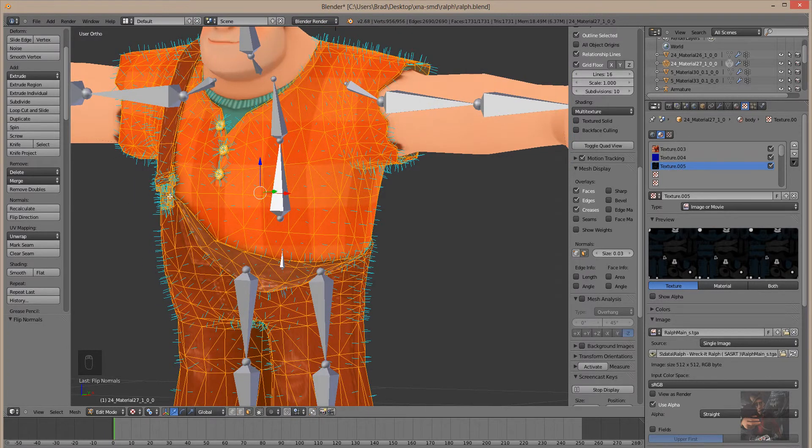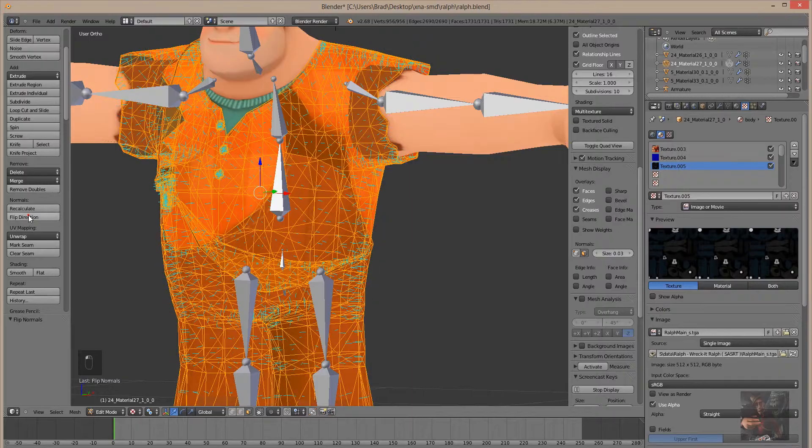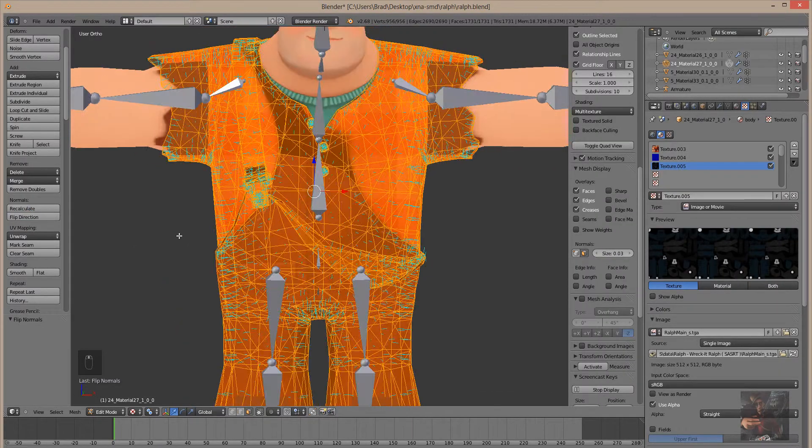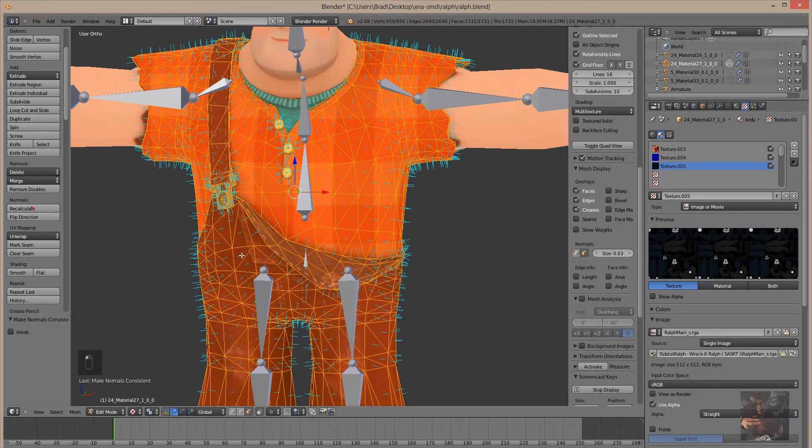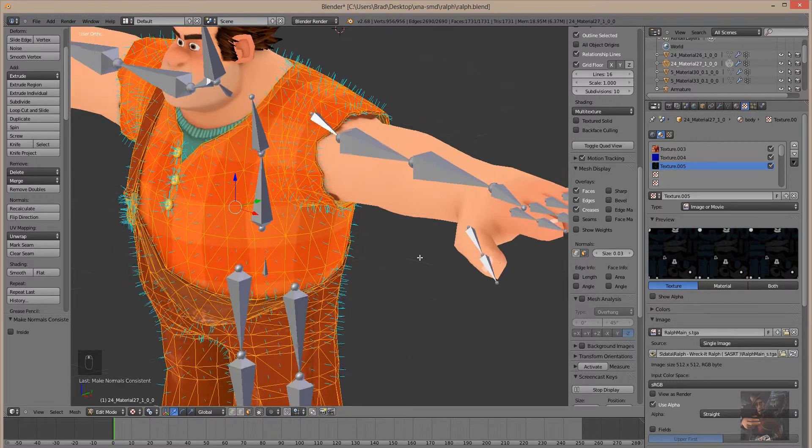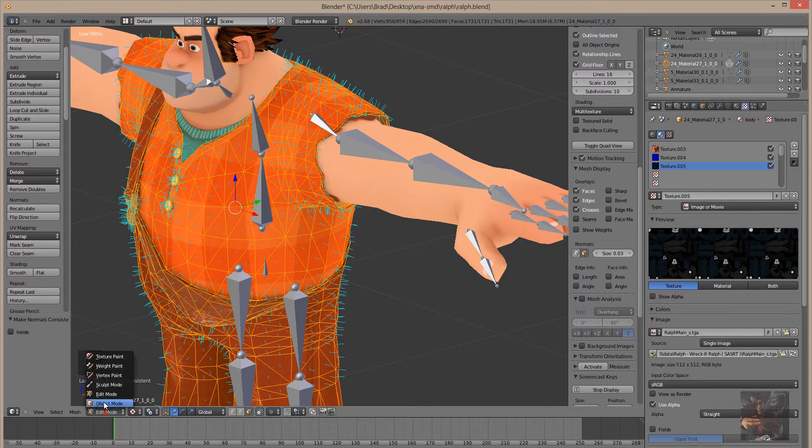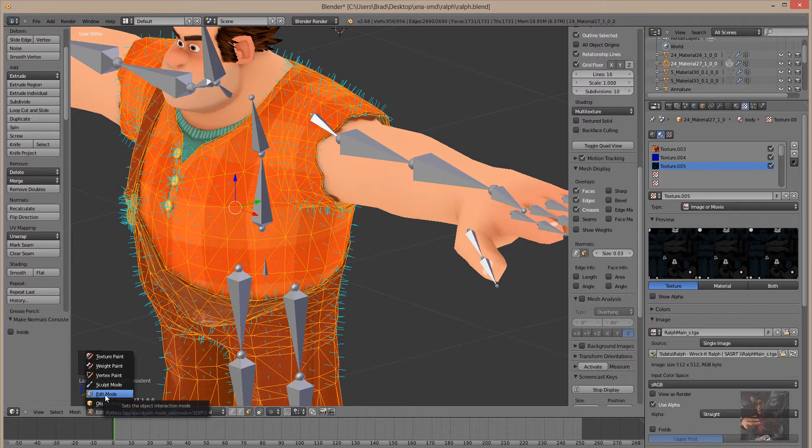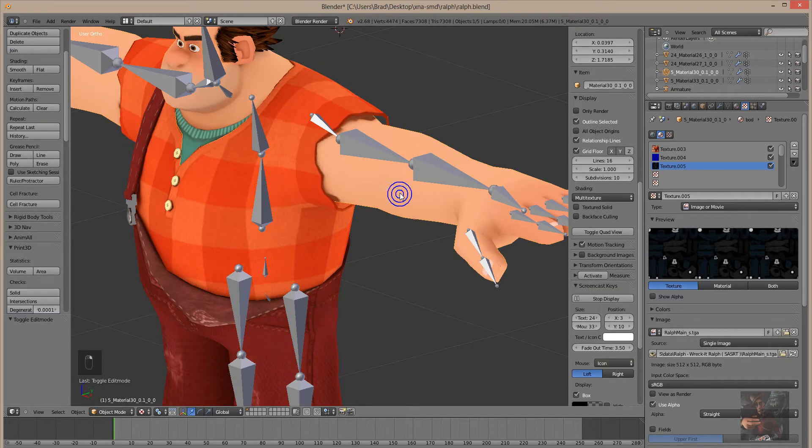So there's Ralph. He's all painted. And so, flip direction, normals are pointed inwards, recalculate, normals are pointed outward. And you have to do that for each part of a model. If the model is a multi-part model, you have to do it for each of the individual parts.